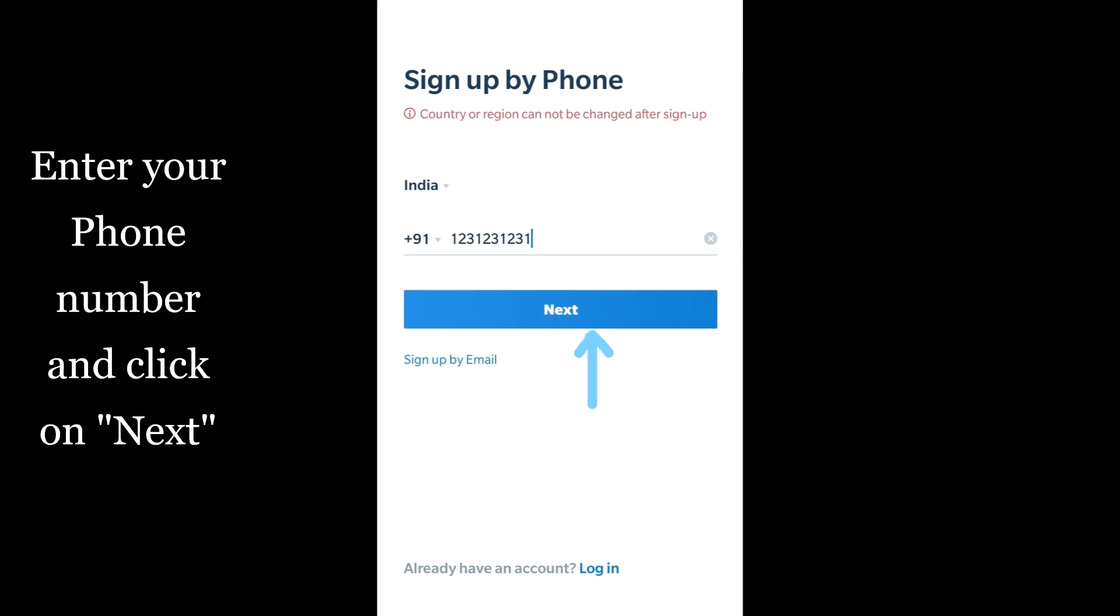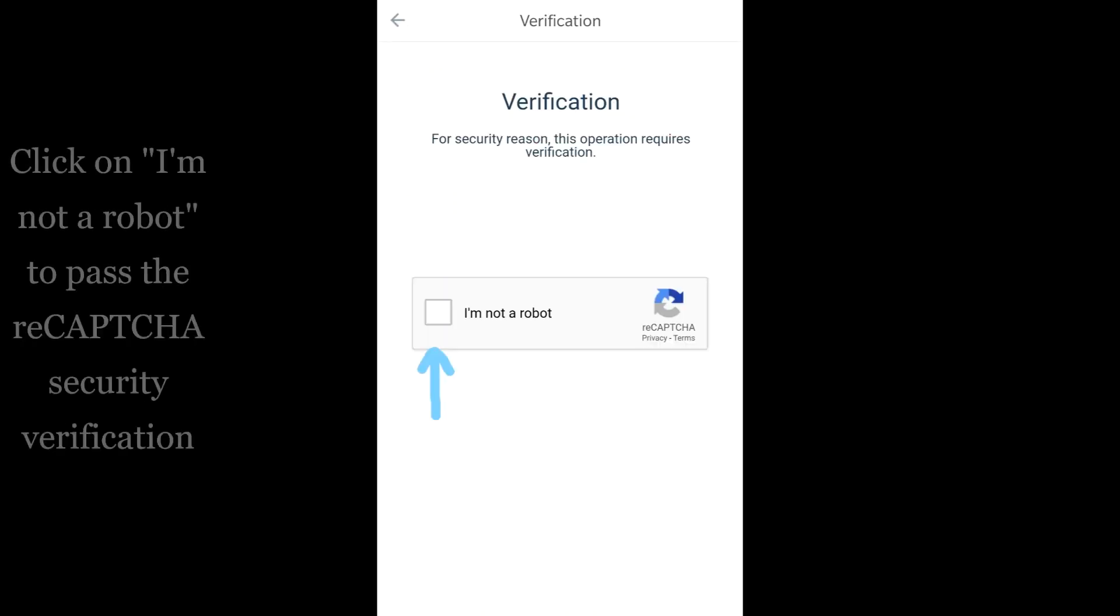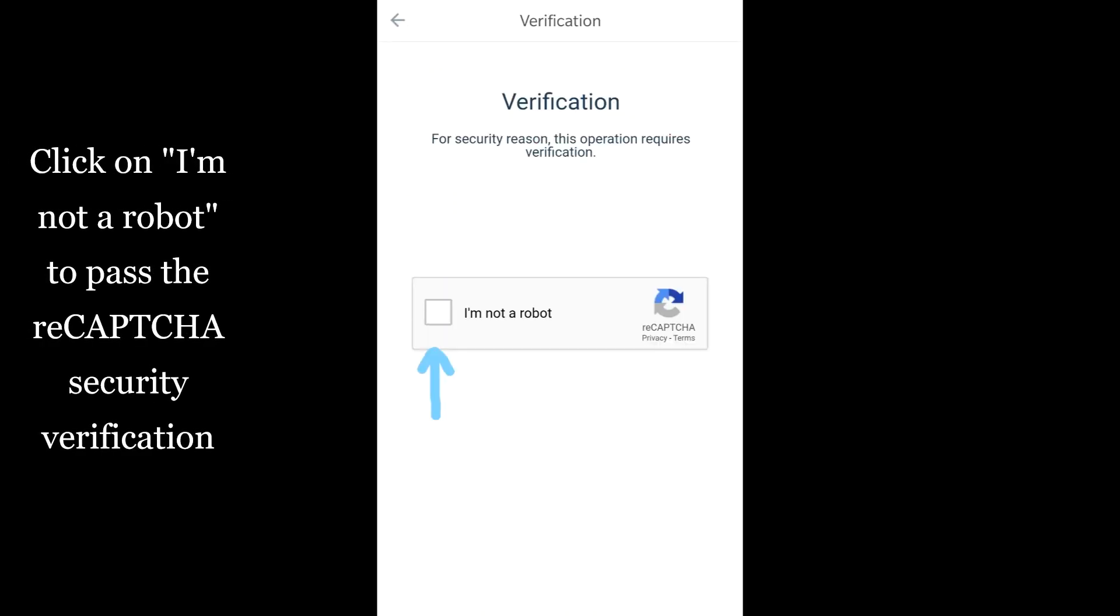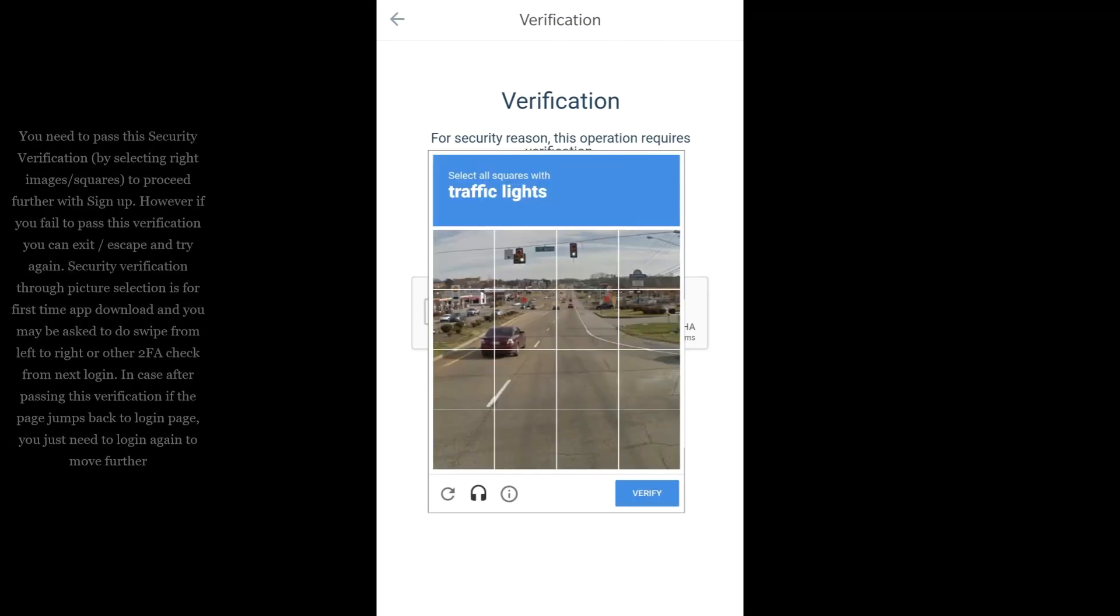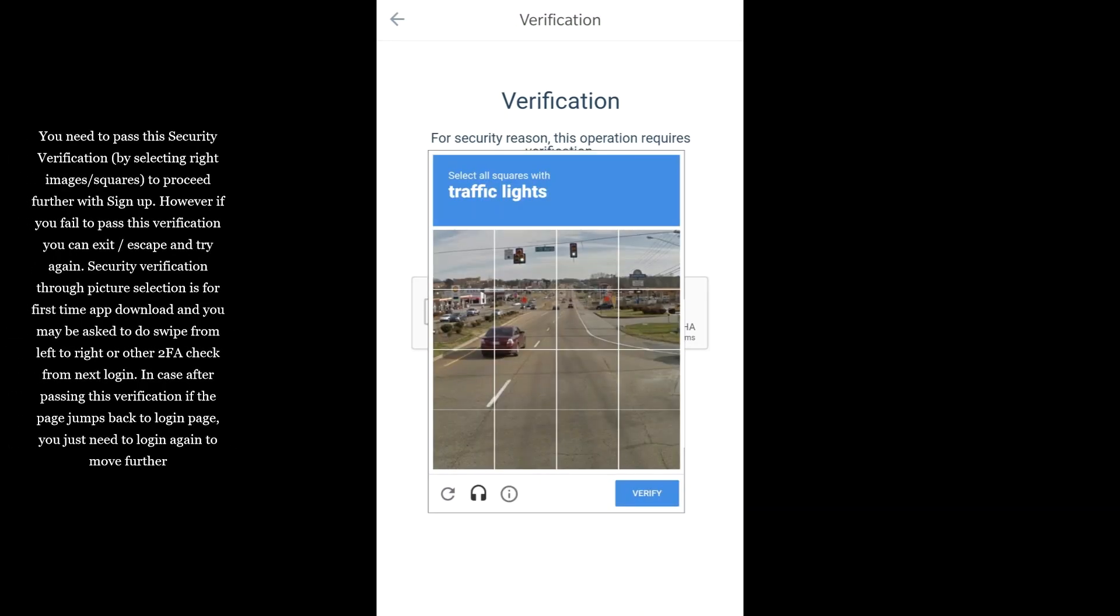Click on 'I am NOT a robot' to pass the reCAPTCHA security verification. You need to pass the security verification by selecting right images or squares to proceed further with sign-up.